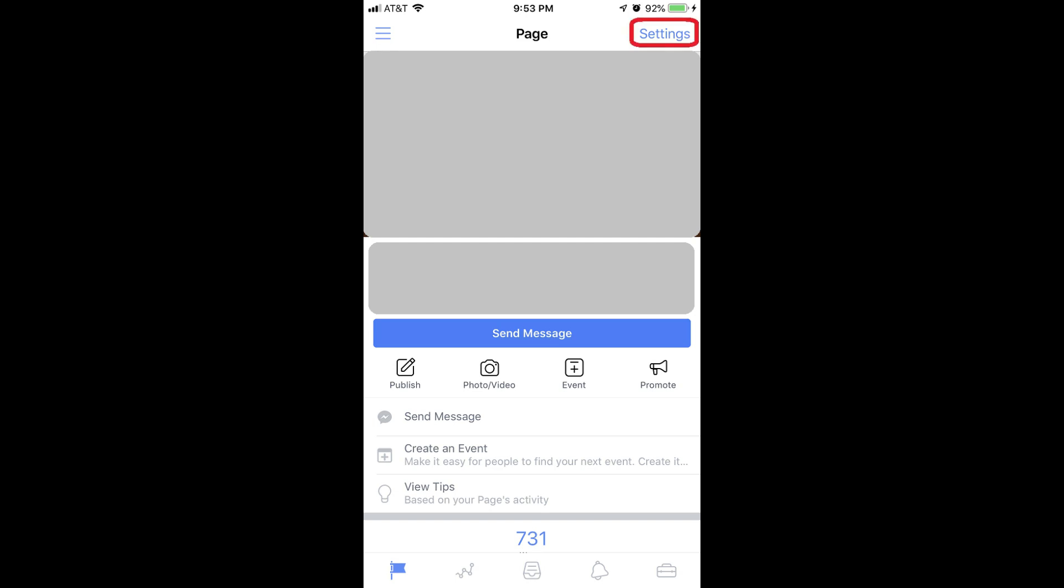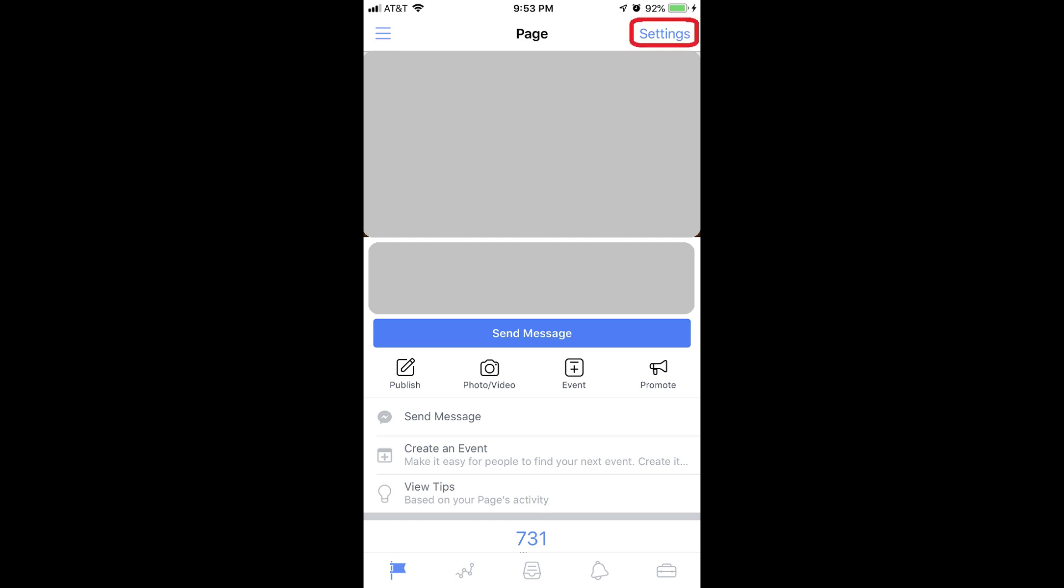Step 2. Tap Settings in the upper right corner of the screen. The Settings screen appears.